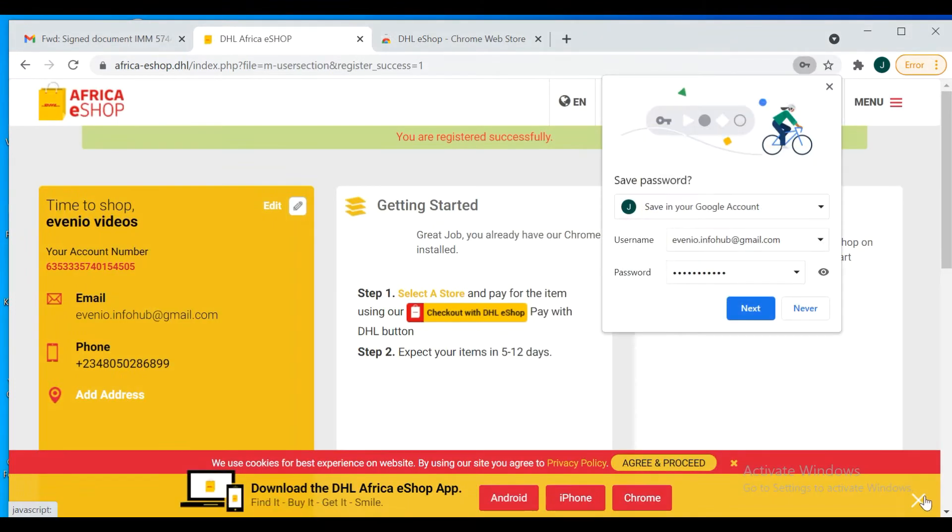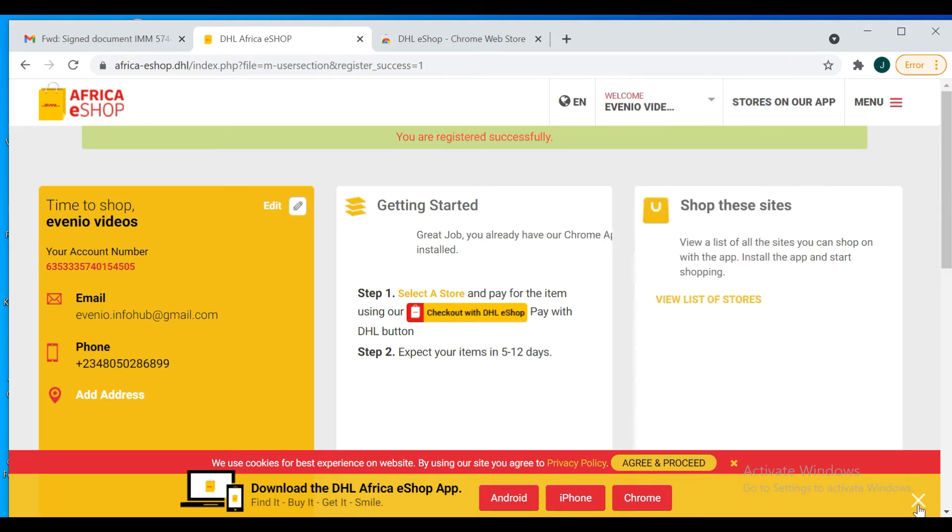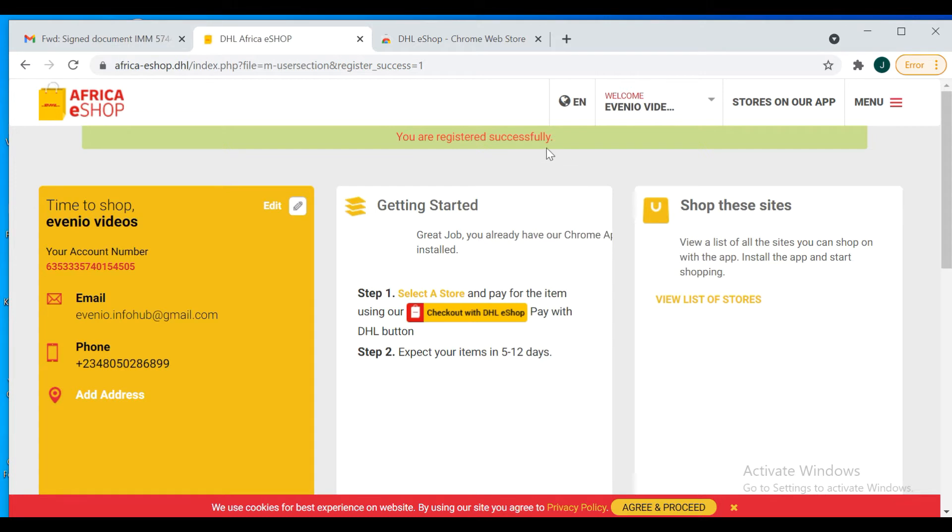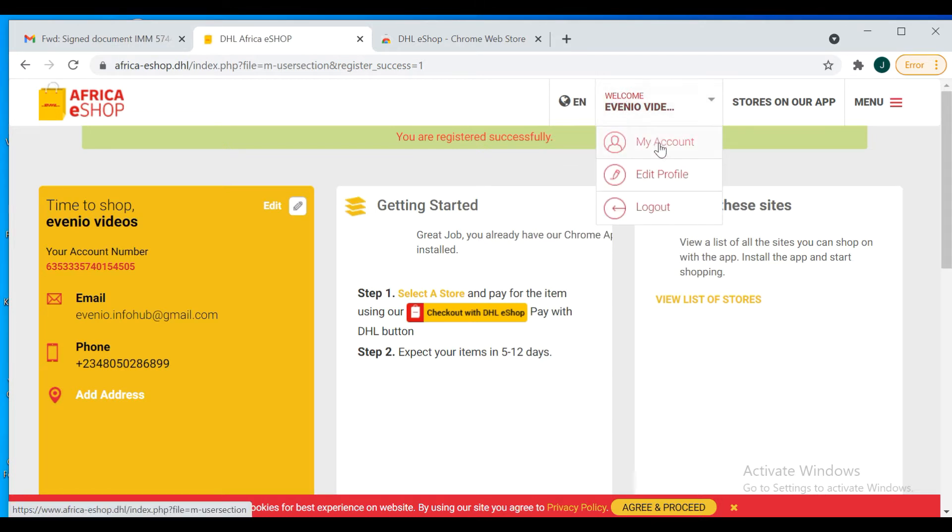So here we are, we've gotten started successfully. This is my account where I can edit and log out.